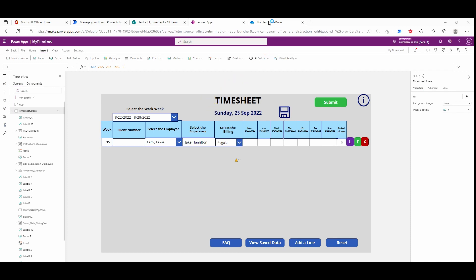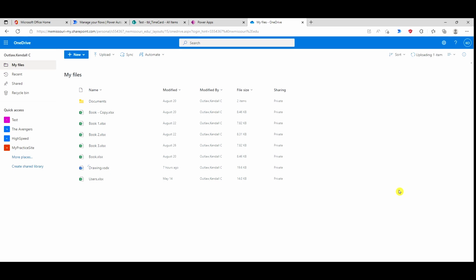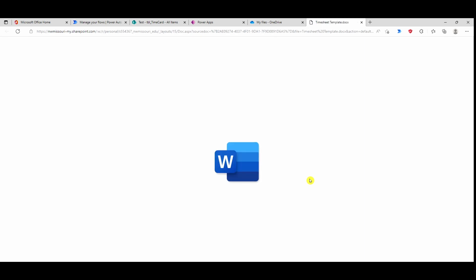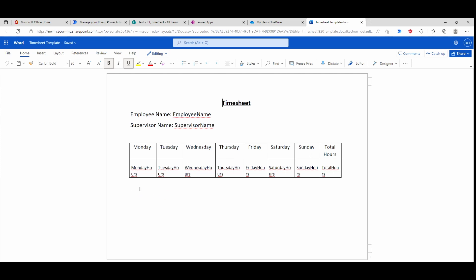I'm going to save this file as 'timesheet template'. Now I need to go to OneDrive and upload that file. You can see it uploading right here. Let's take a look at how it looks — that's how the timesheet template looks in OneDrive.